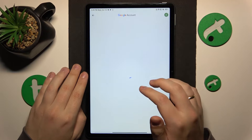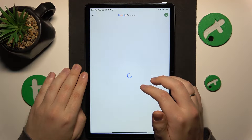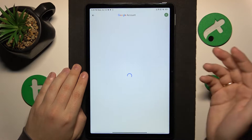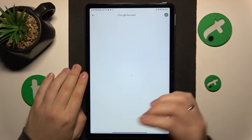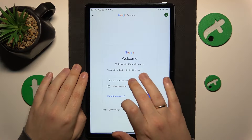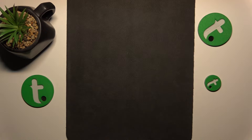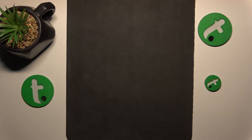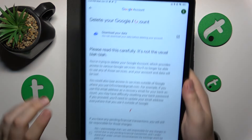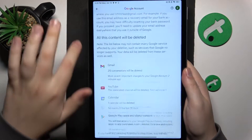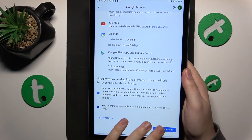So that's what we'll go for. Then in order to carry on, you'll need to input the Google account password. So let me quickly do that off the camera. Here — finish the account deletion.